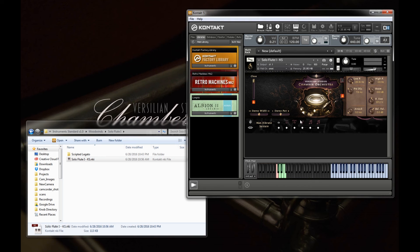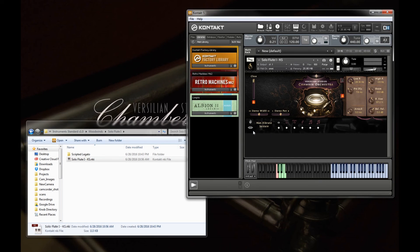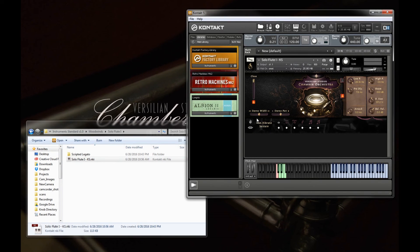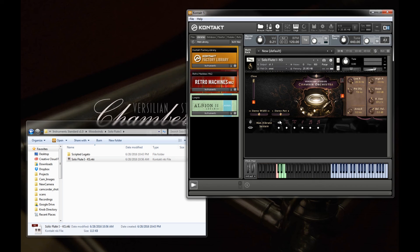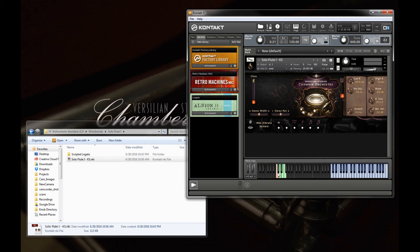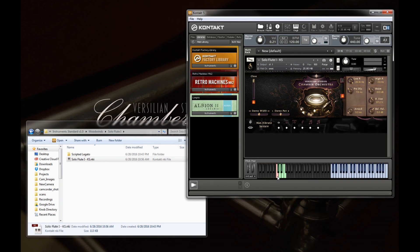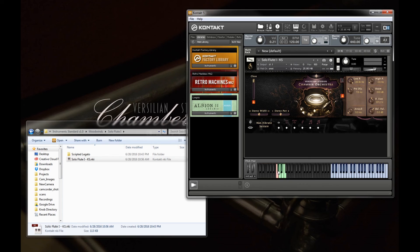And just to touch up on this bottom section here, this is the articulation control panel. So right here, we can see a read-off of what articulation we have loaded. We can see a visual representation of that articulation. And if we also look down at the keyboard, we can see the particular key switch that is used for that articulation.